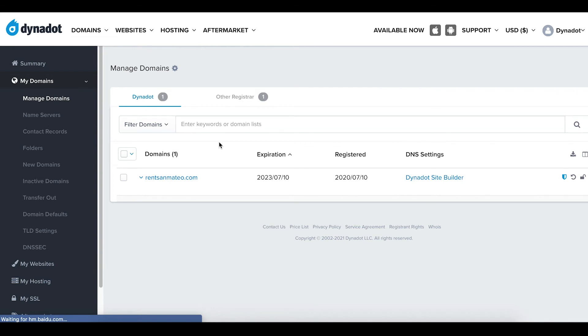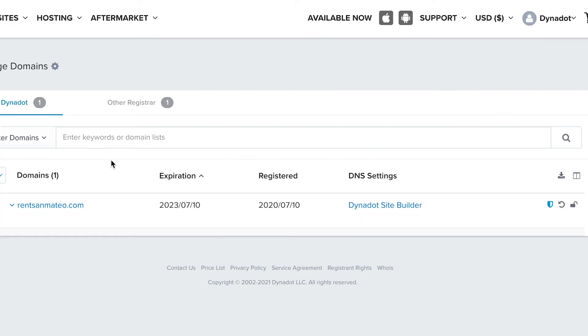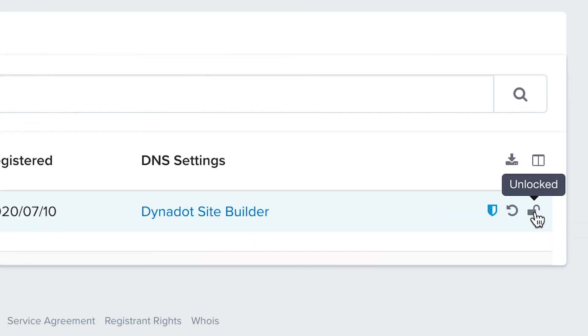Find the domain names from your domain list and look to the far right until you see a lock icon. If you hover over the icon, it will say Locked or Unlocked.